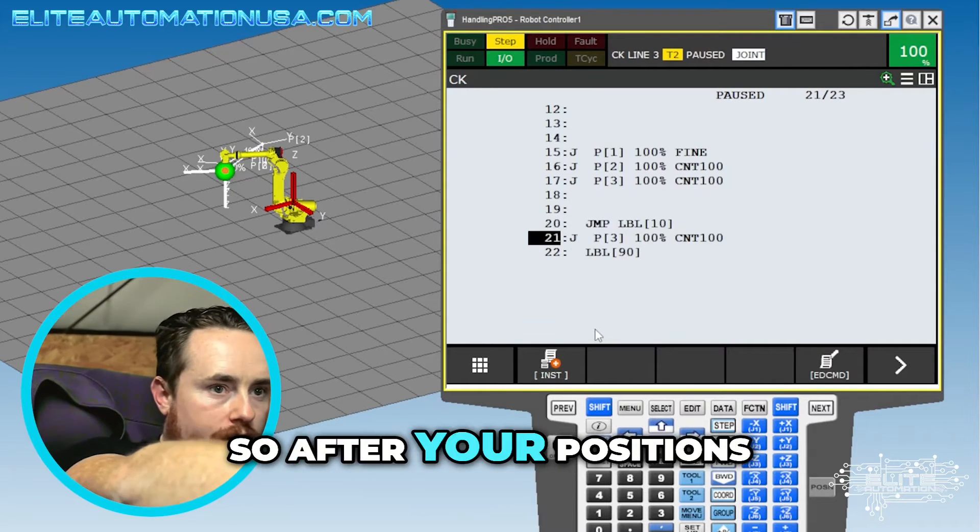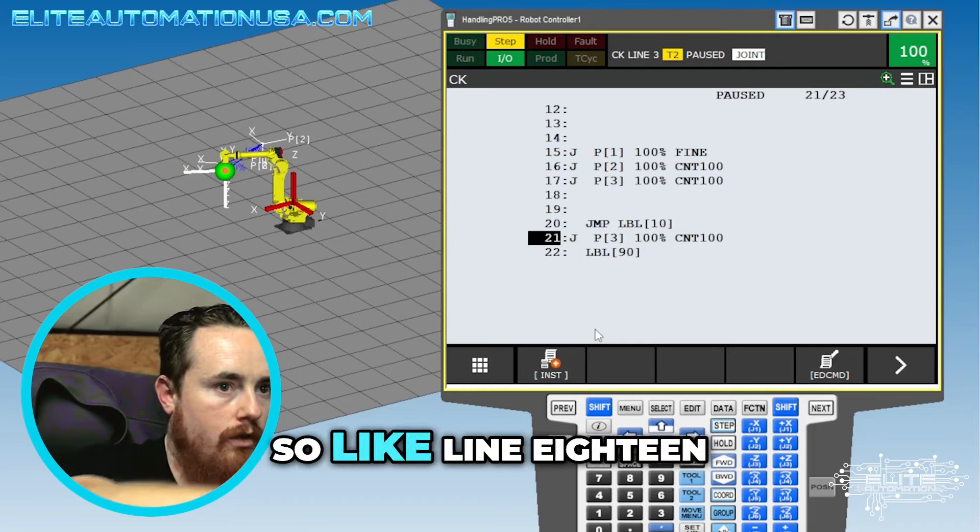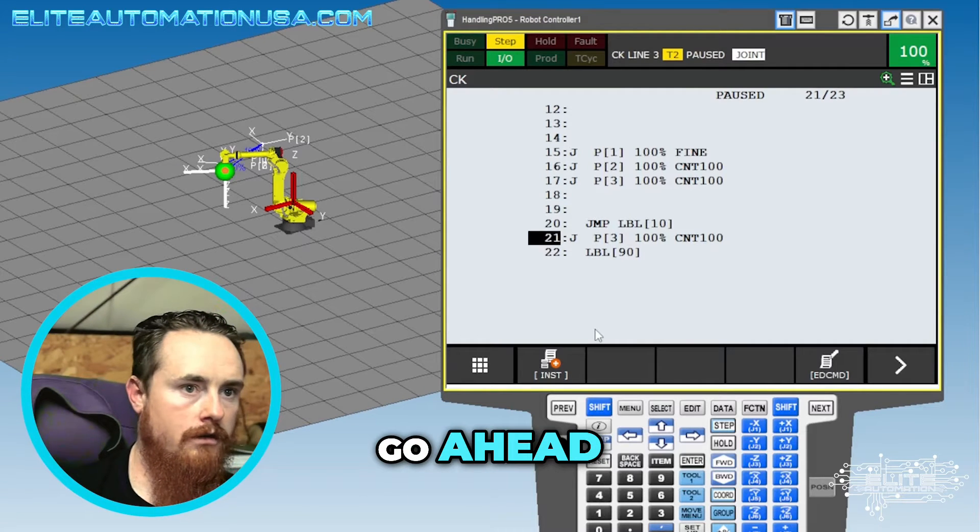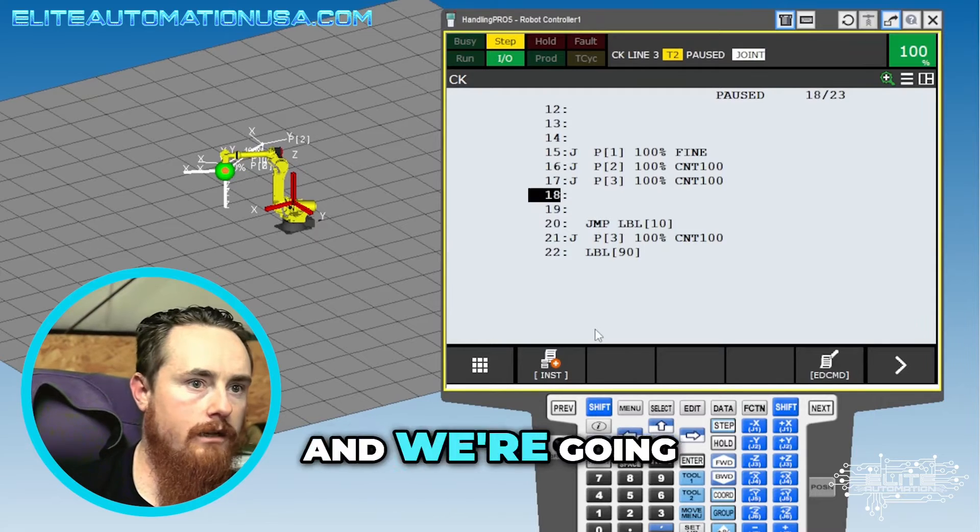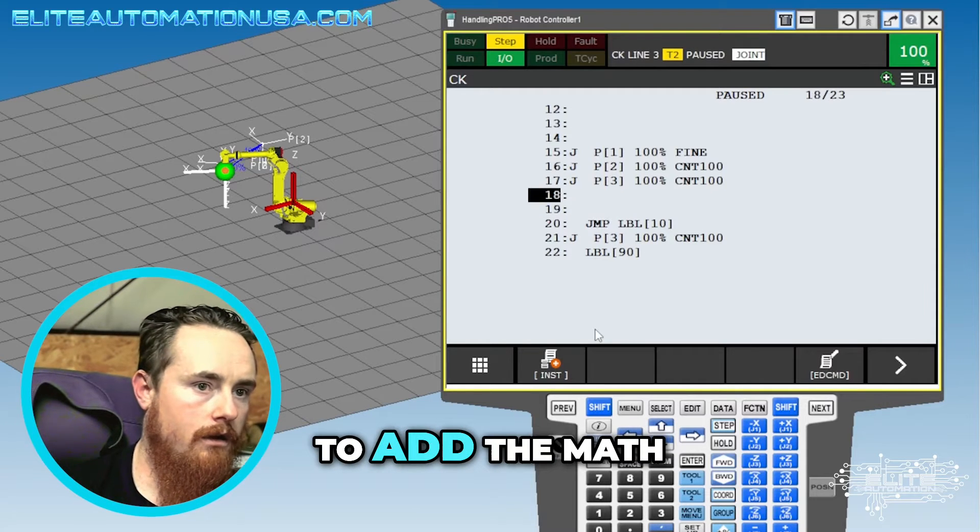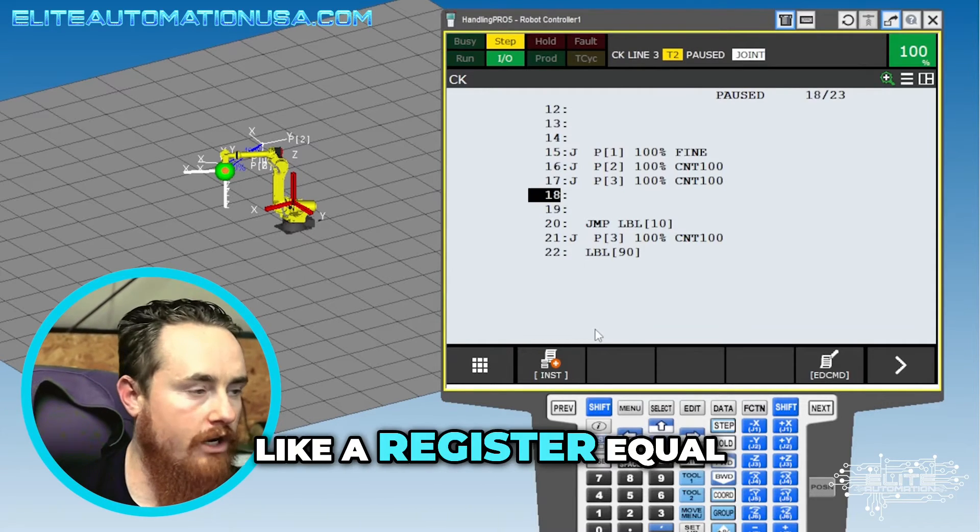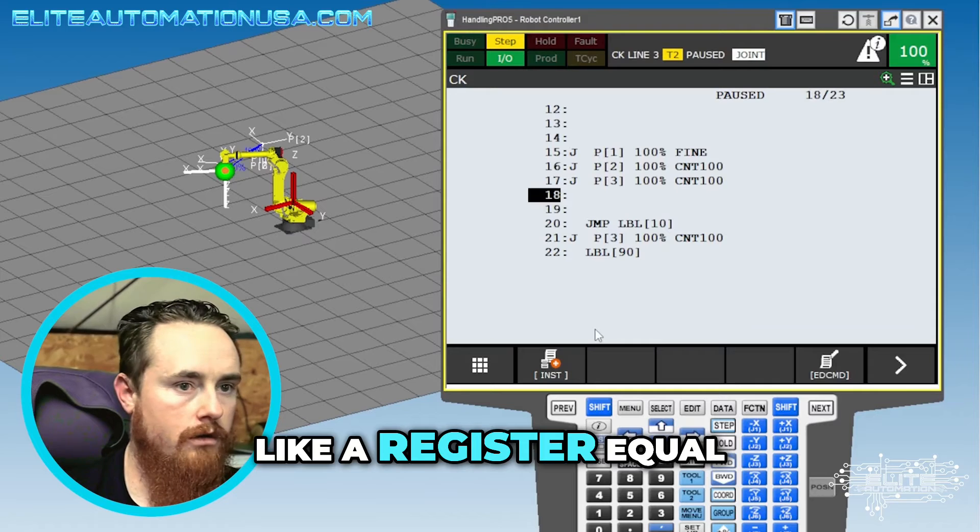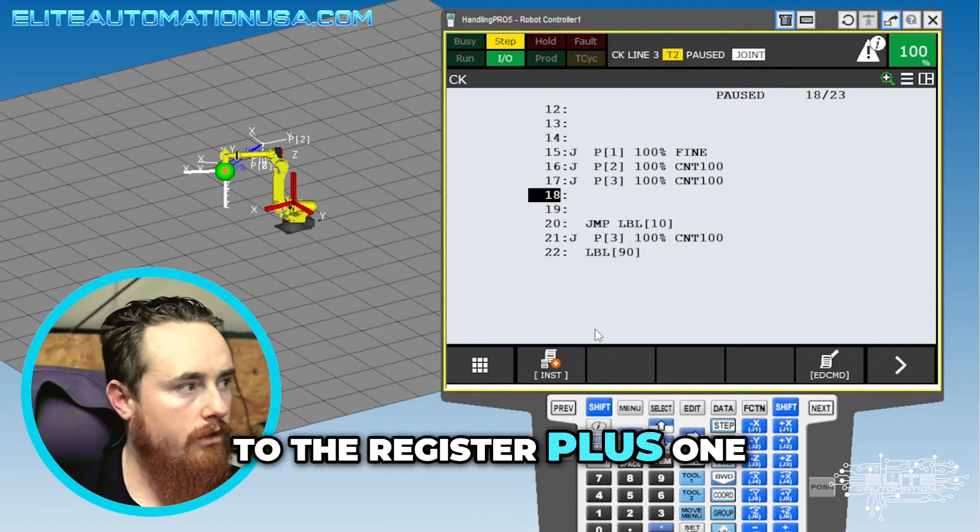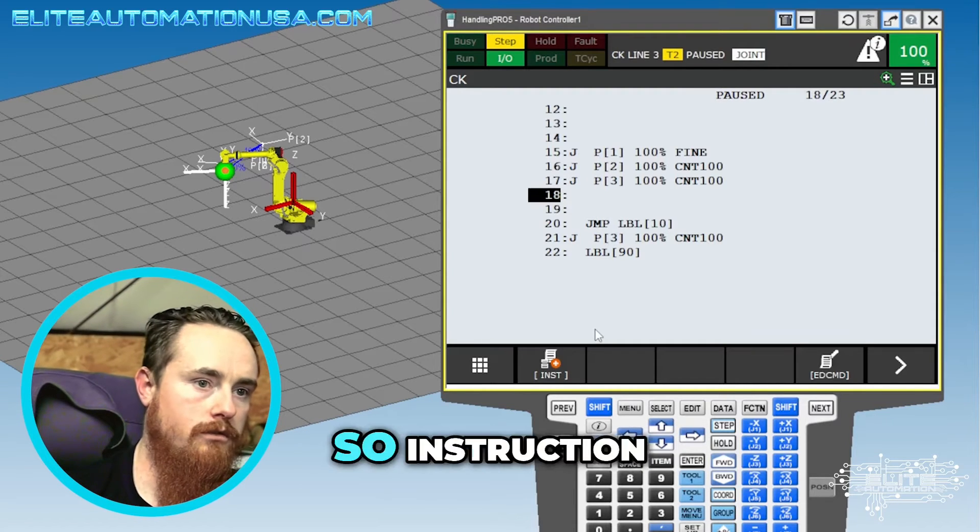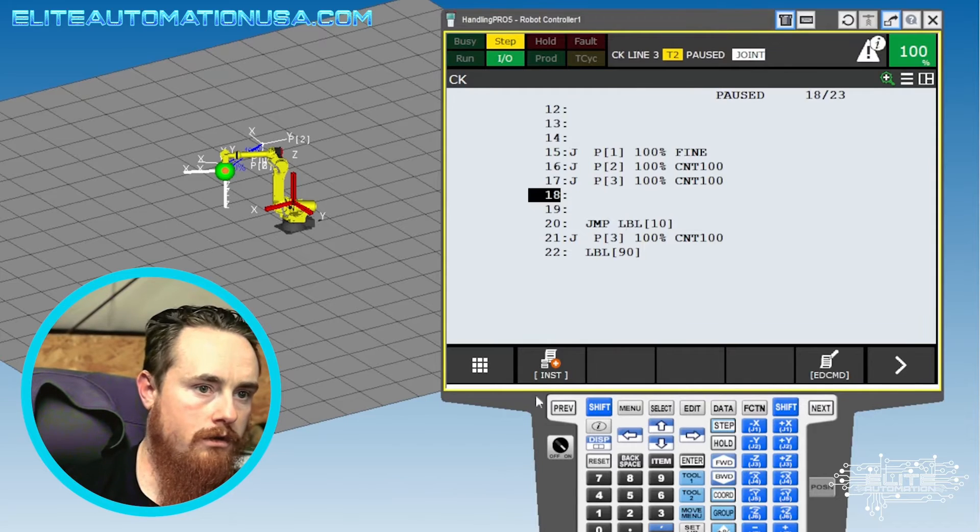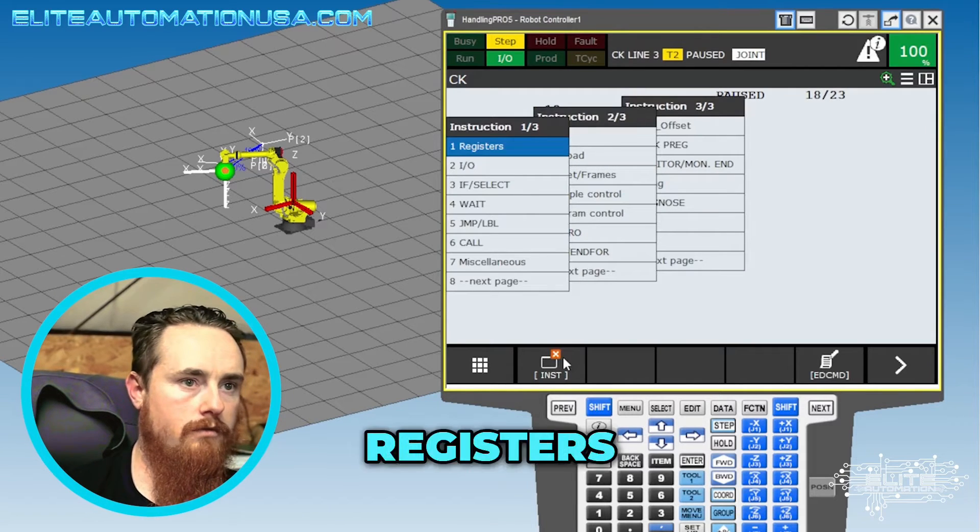So after your positions, like line 18, go ahead and go up to line 18 and we're gonna add the math, which will be like a register equal to the register plus one instruction.